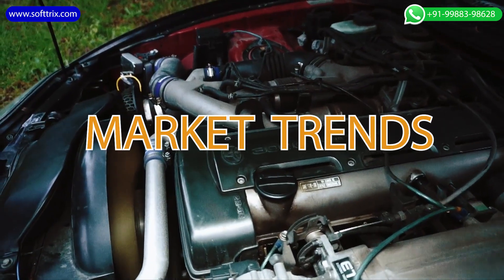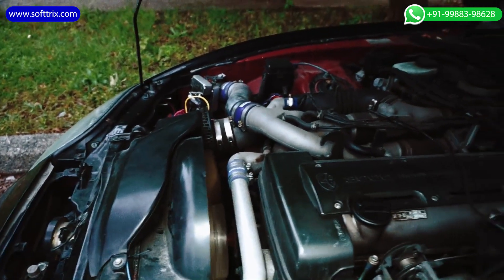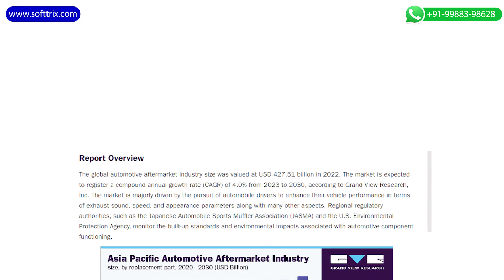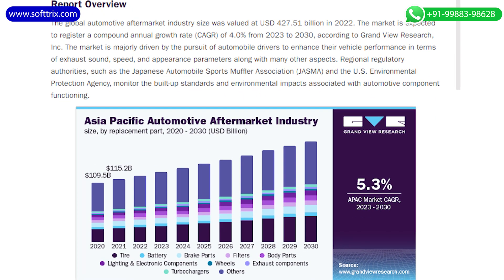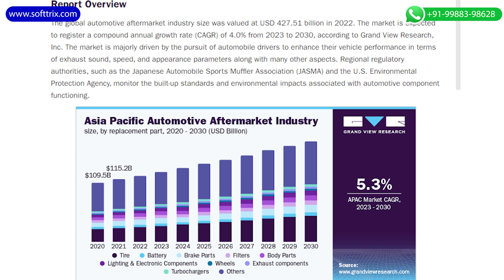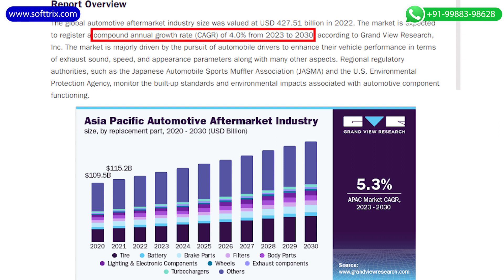Before we jump into the strategies and details which will help you to enhance your sales, let's talk about the market trend for auto spare parts. The global automotive aftermarket industry size was valued at USD 427.51 billion in 2022. The market is expected to register a compound annual growth rate of four percent from 2023 to 2030, according to Grand View Research.